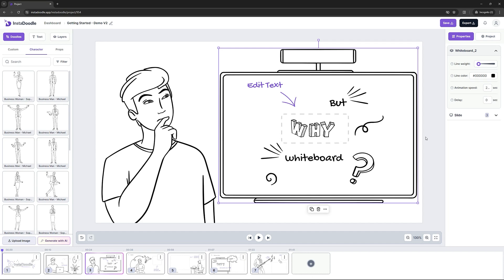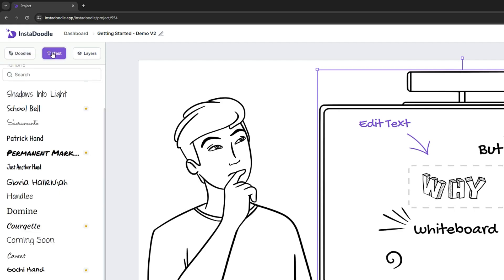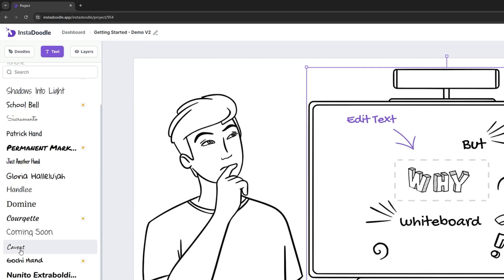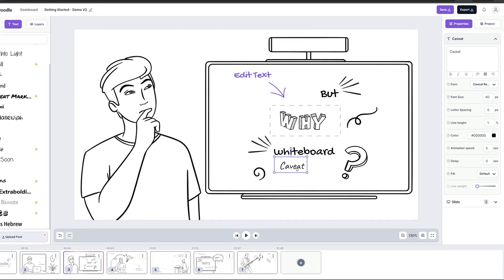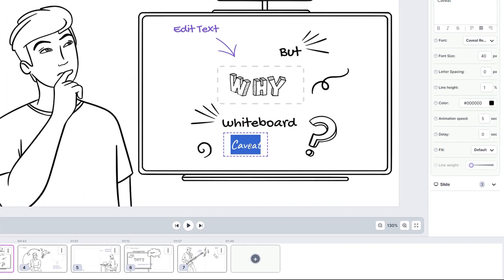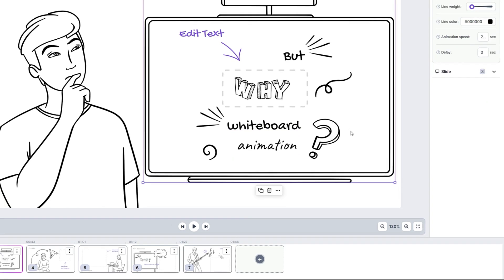Here, you can customize all the properties that you need. Now let's add a custom text from the library. In order to do that, we need to go under the text tab, select a font that we like — let's say Caveat — drag it in position and change the text to 'animation'. Rescale it a bit. Looks great, right?